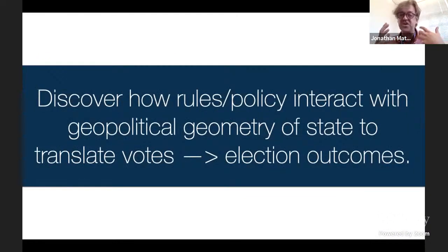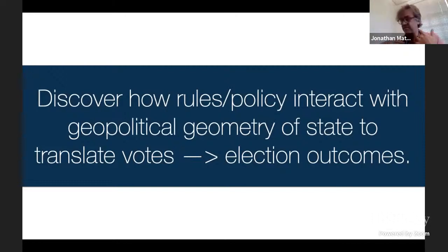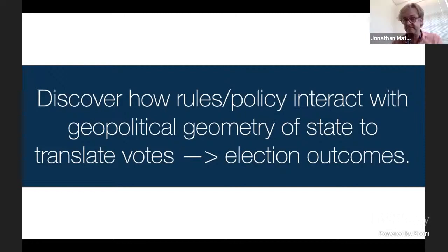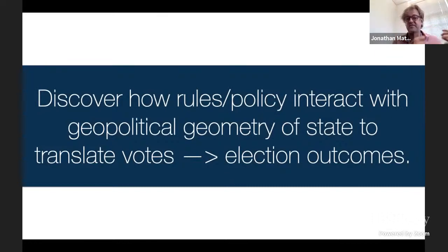By political geography I mean the shape of the state, where people live, where people of different parties live — and it's not just parties. It's different socioeconomic groups, different racial groups, different vocations, where they all live. We want to understand how they interact to create this translation from votes to election outcomes.